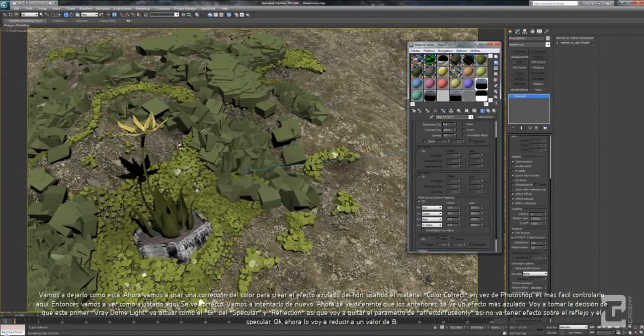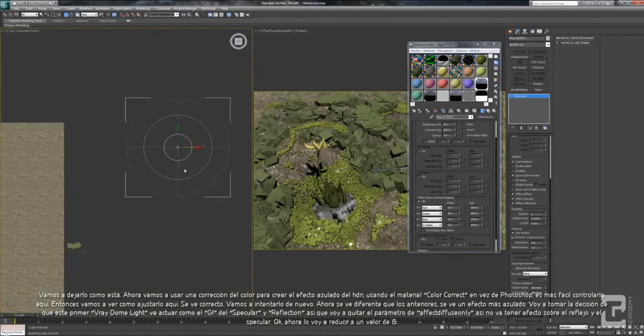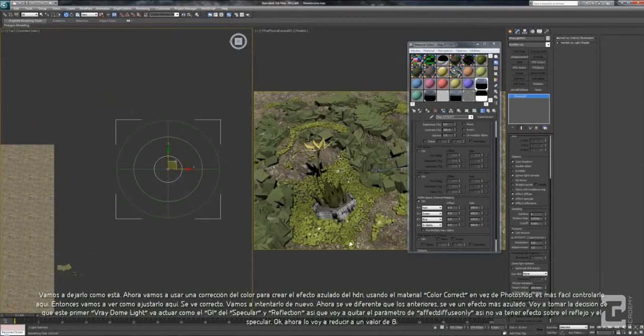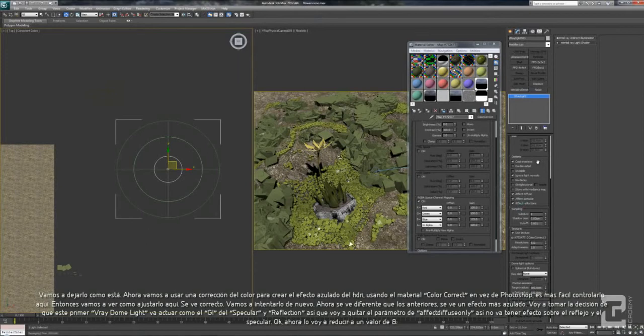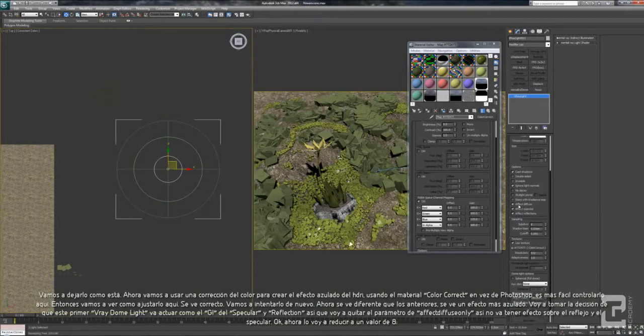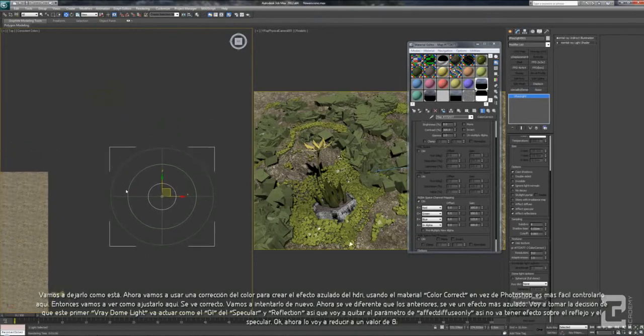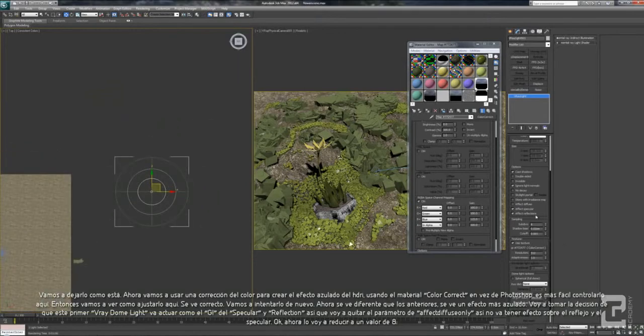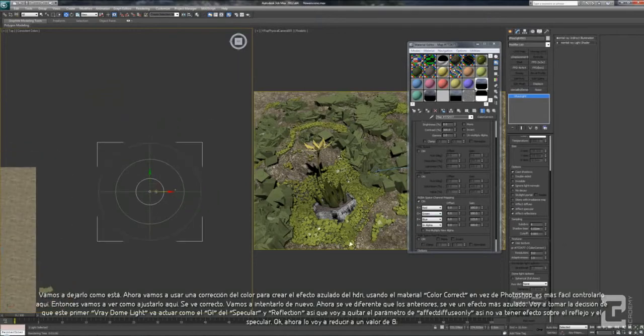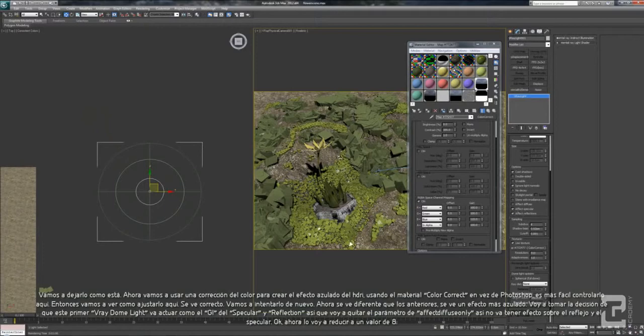I will decide that this first VRay Light Dome will act as the GI. So I will uncheck the affect diffuse here, the GI for the specular and reflection. This VRay Light Dome will only affect the sky, but in this camera we cannot see the sky, and the affect specular and affect reflection on the glass and water.